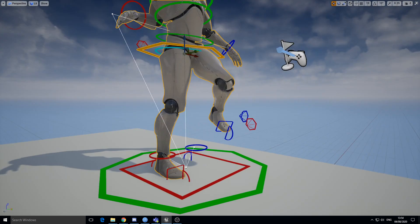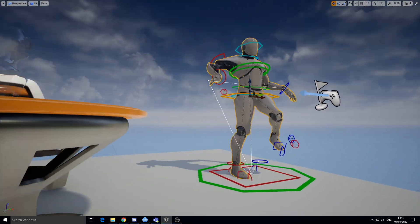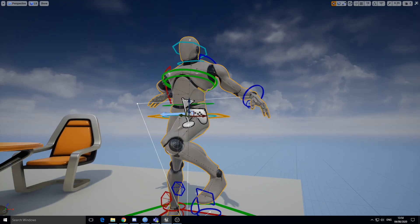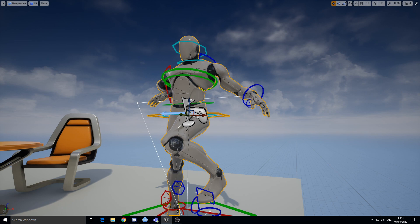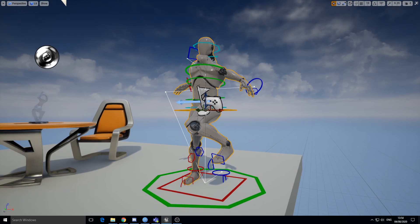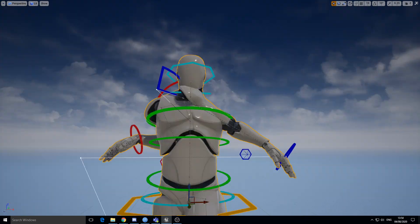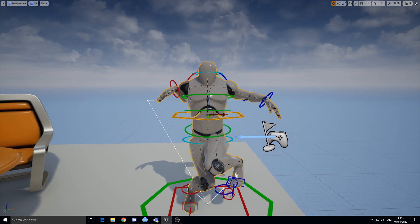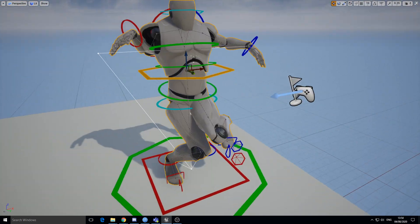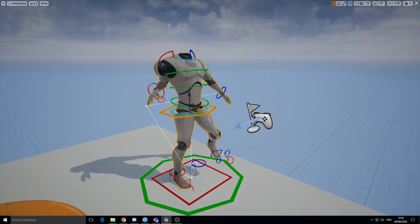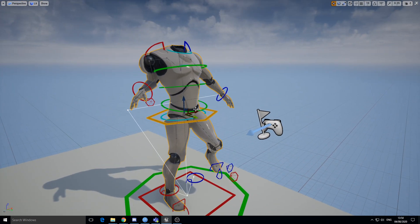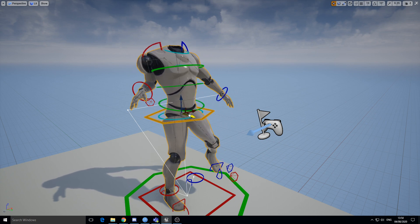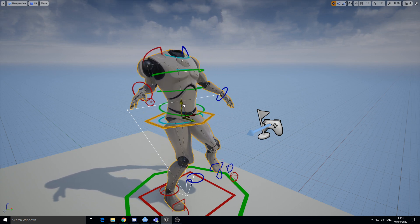I don't think it's ready for prime time yet, honestly Epic. I think you might have been a bit premature on this one. So this is literally a 4.25 project downloaded from the marketplace for control rig mannequin.